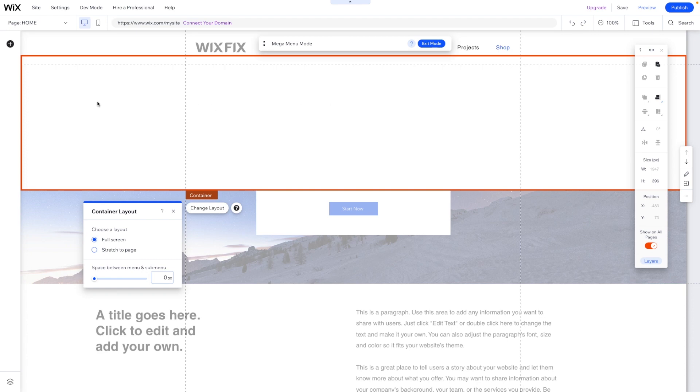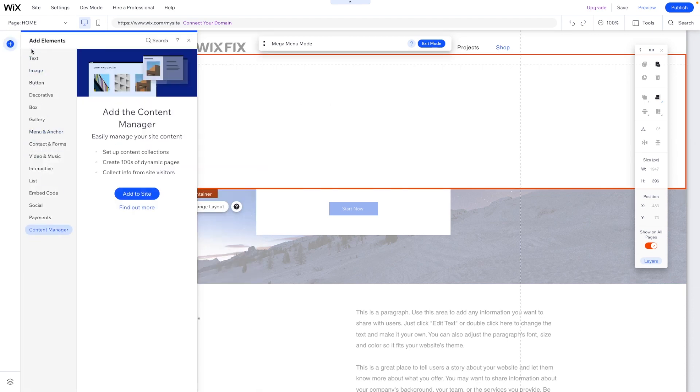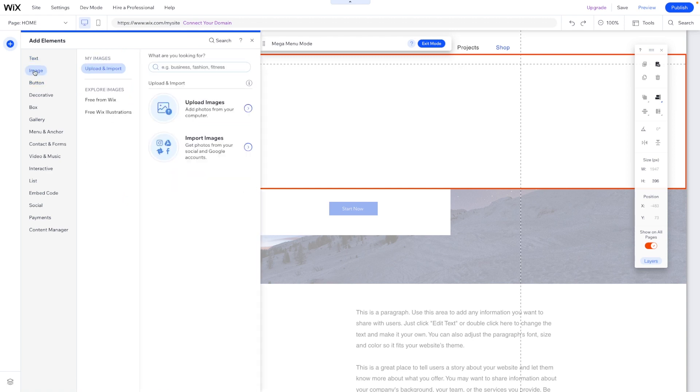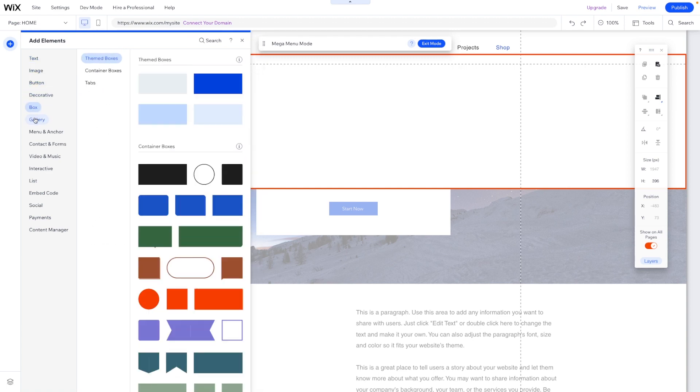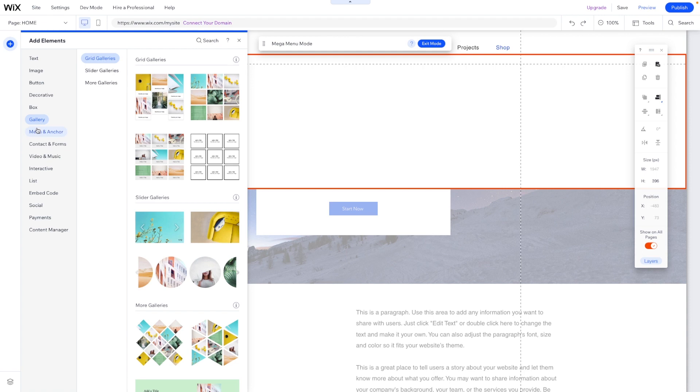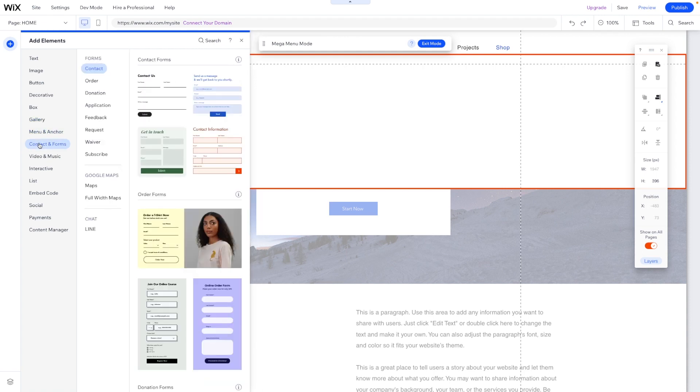In this little editor, we can come over to the add button and we can add a bunch of different elements like text, images, buttons, decorations, boxes, galleries.